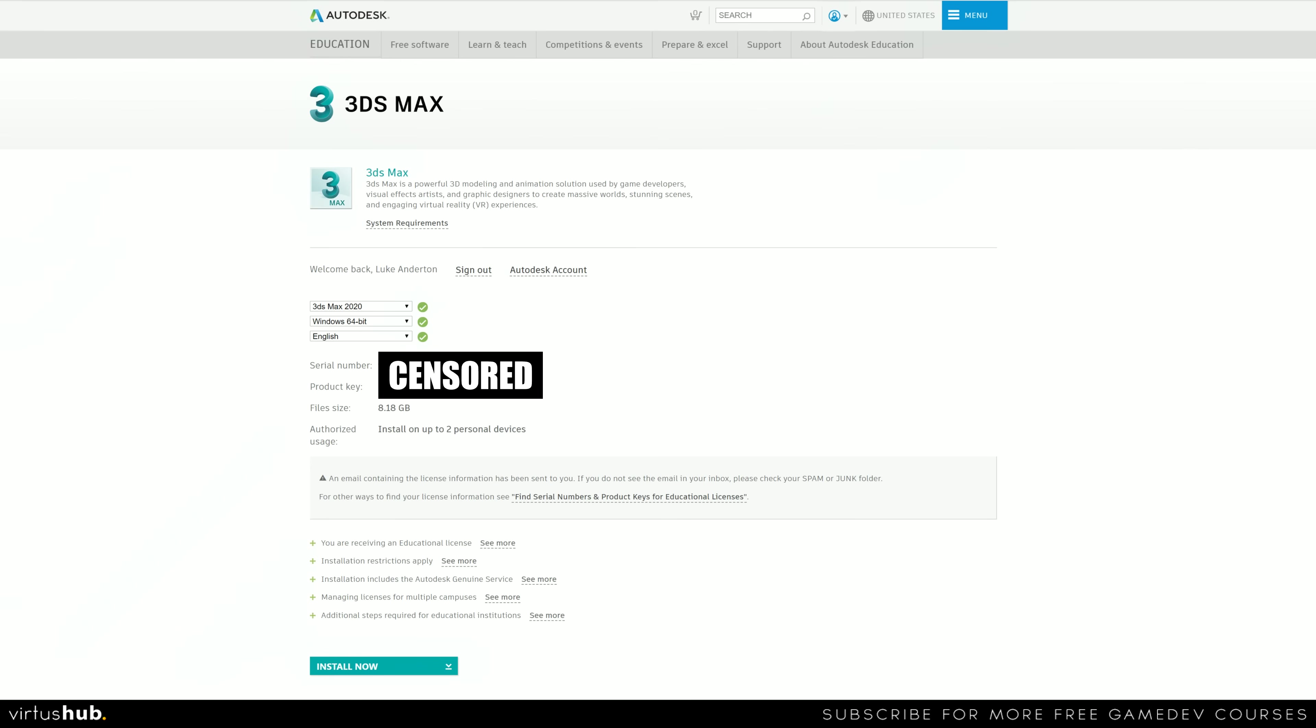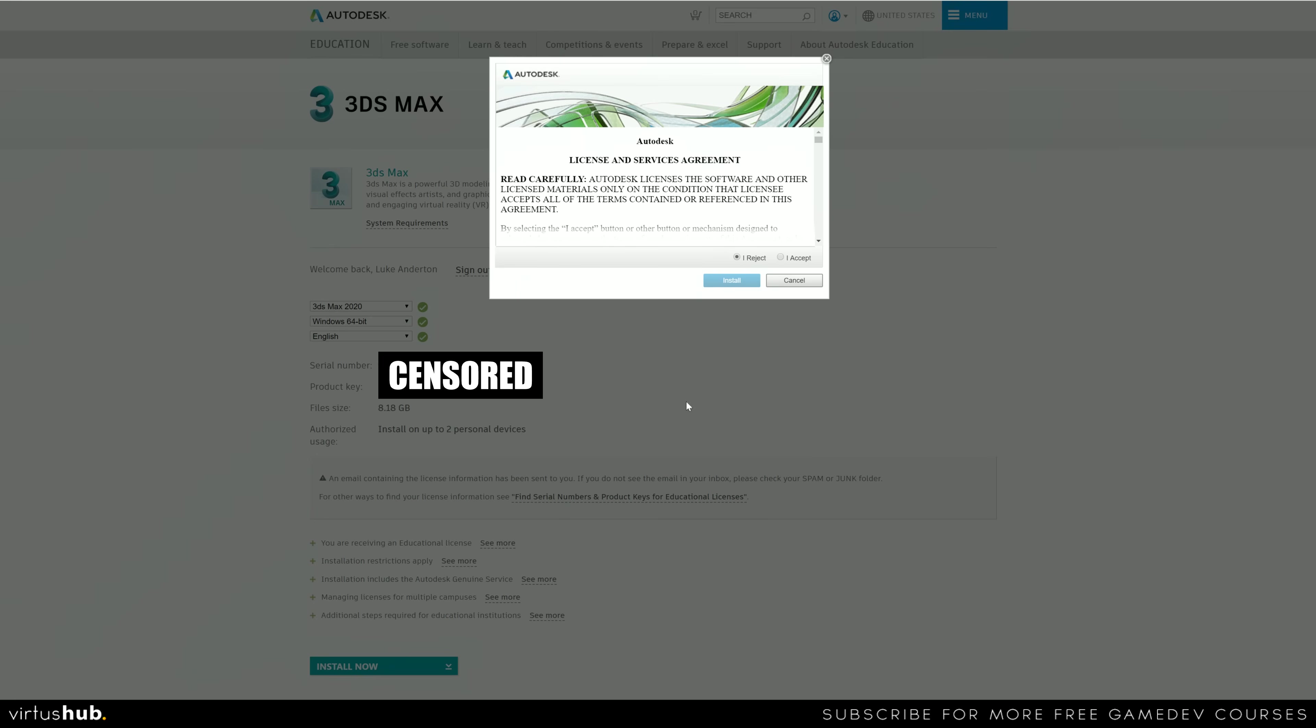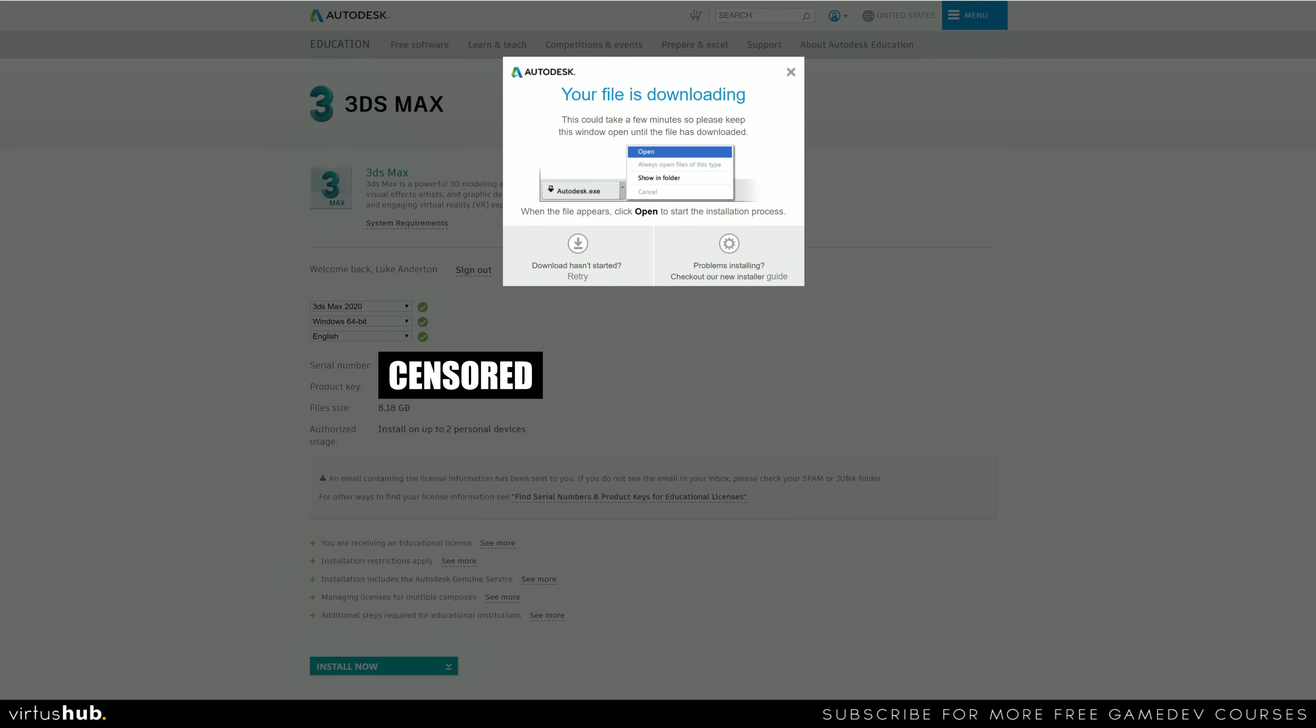But it is good reference to just write it down somewhere and press install now, accept the license and services agreement, press install and it's going to give you a file to download.